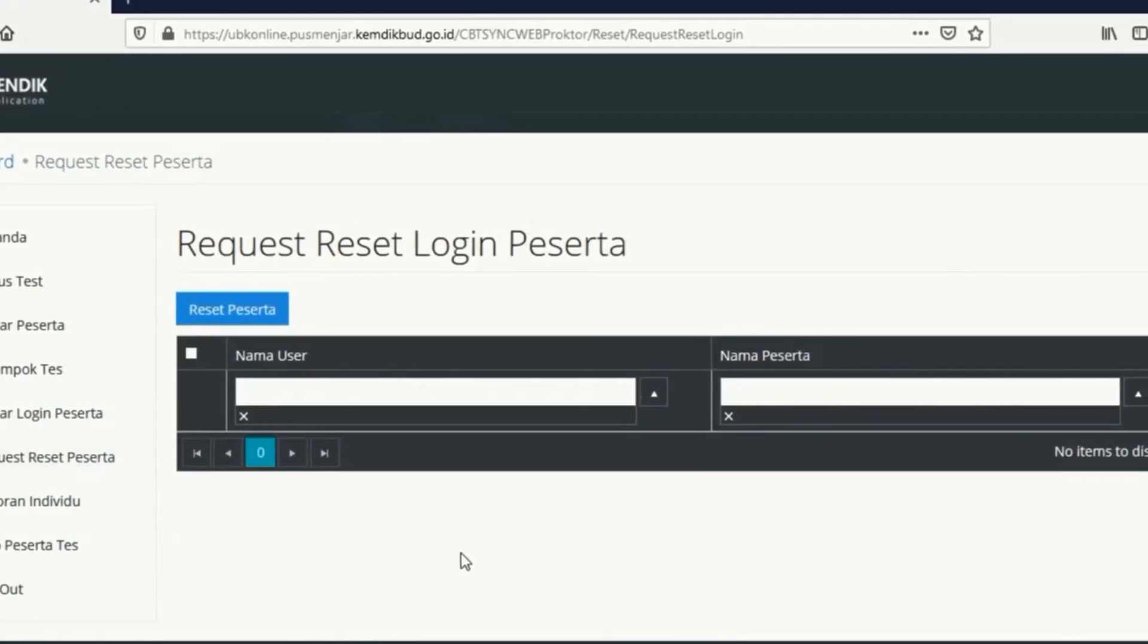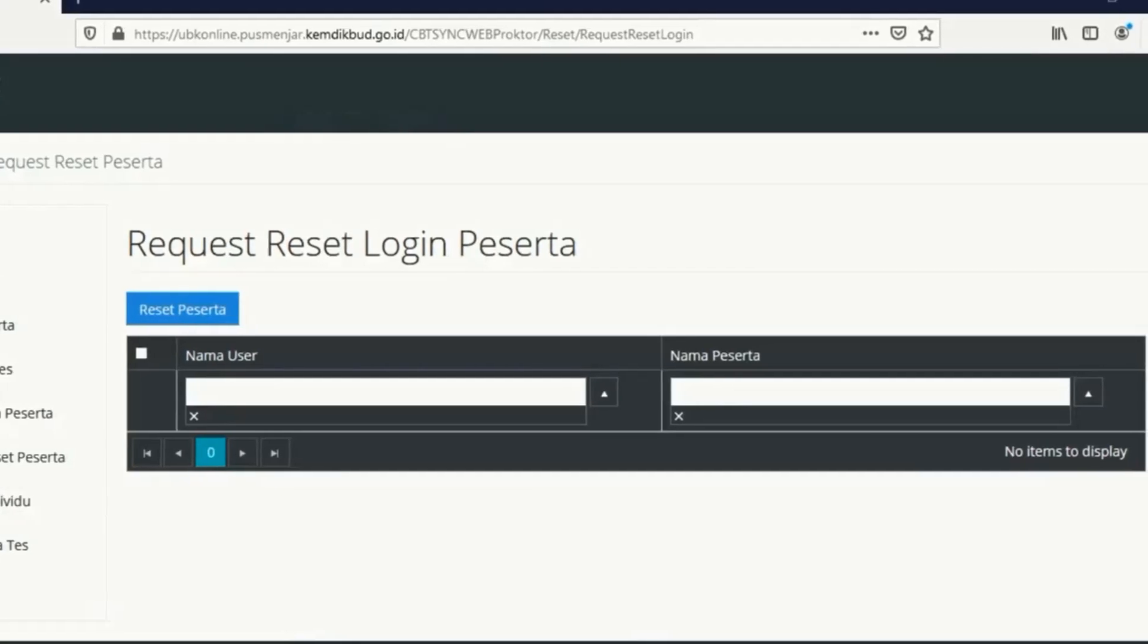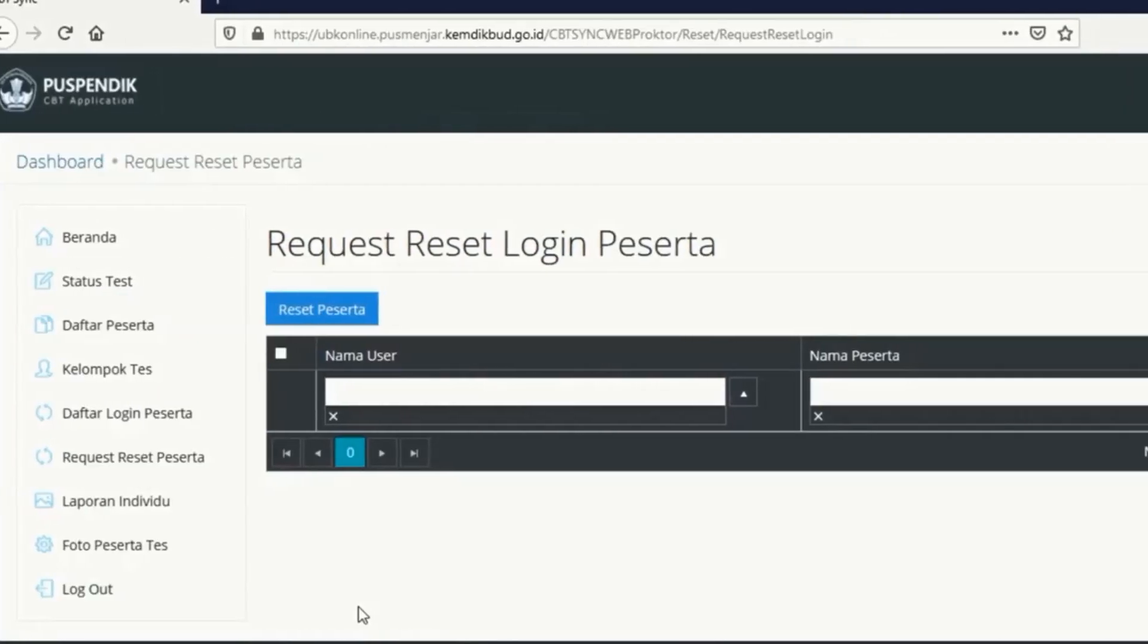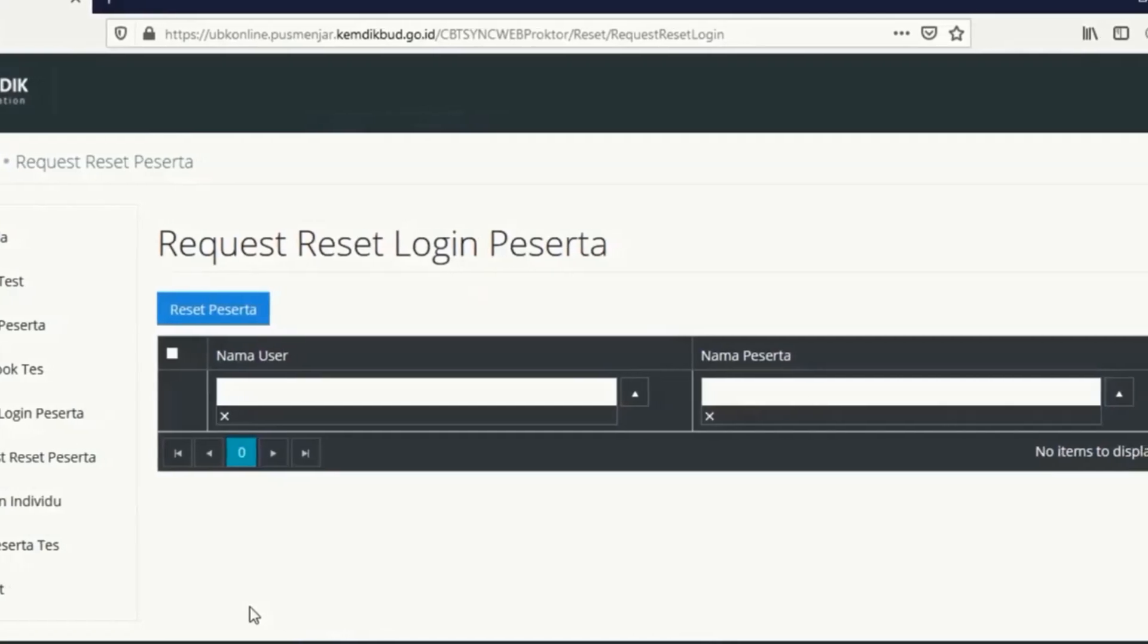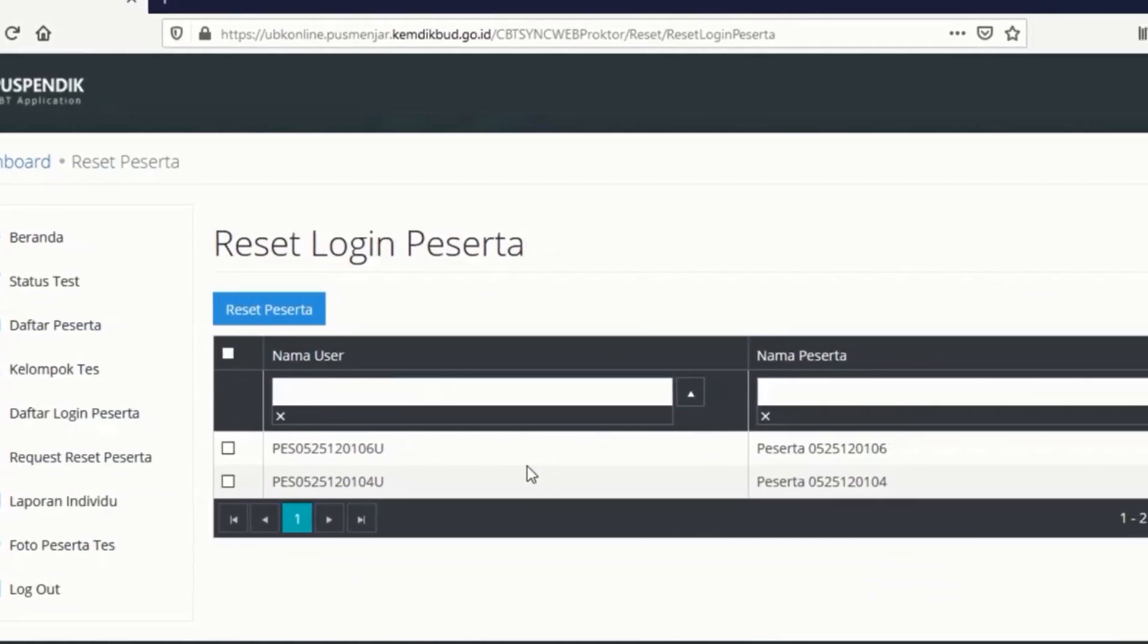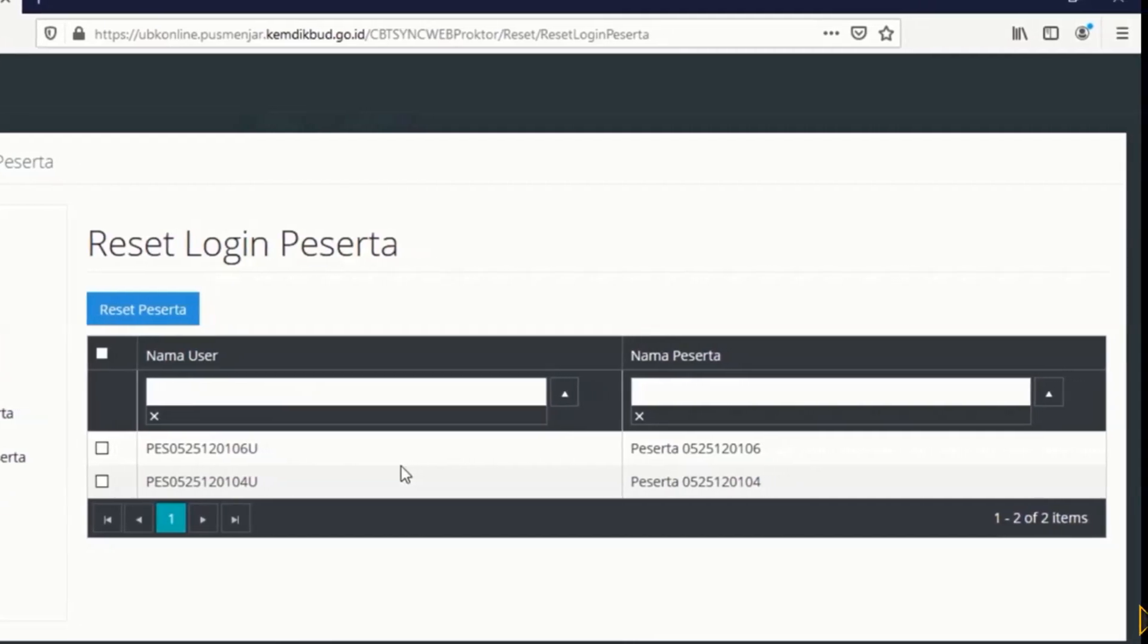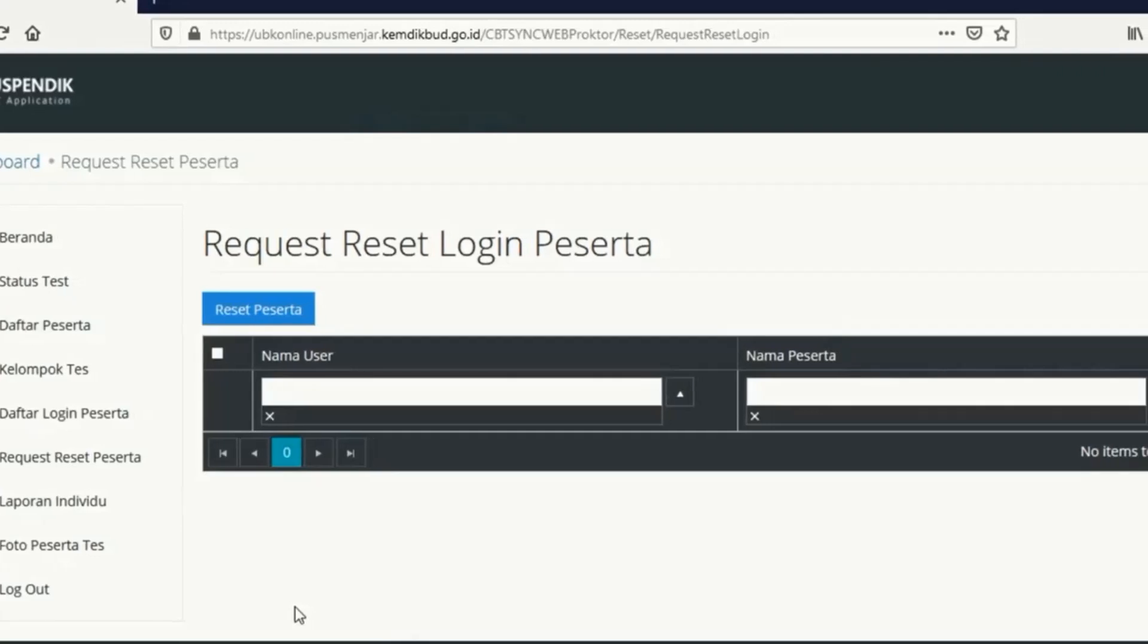Dan selanjutnya request reset login peserta. Request reset login peserta disini fungsinya adalah untuk mereset peserta atau siswa yang gagal untuk login. Katakanlah sedang error di komputer siswa, jadi permintaan menghubungi proktornya disini. Kalian klik saja request reset login peserta. Maka disini akan muncul untuk request reset login pesertanya. Kalian centang saja kemudian kalian reset dari peserta yang akan kita reset tersebut.